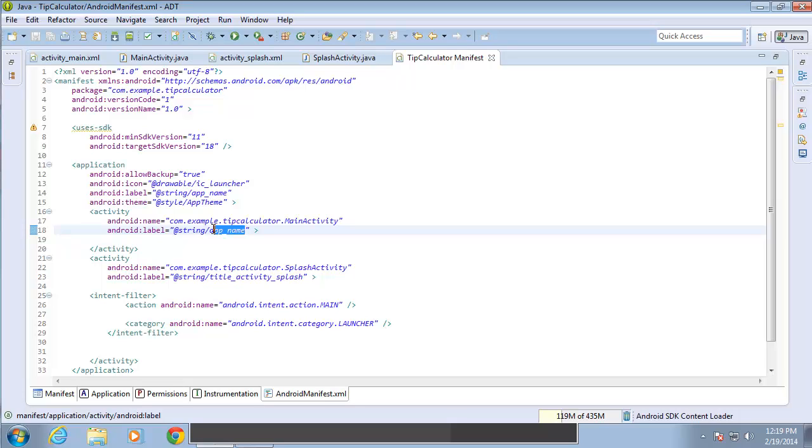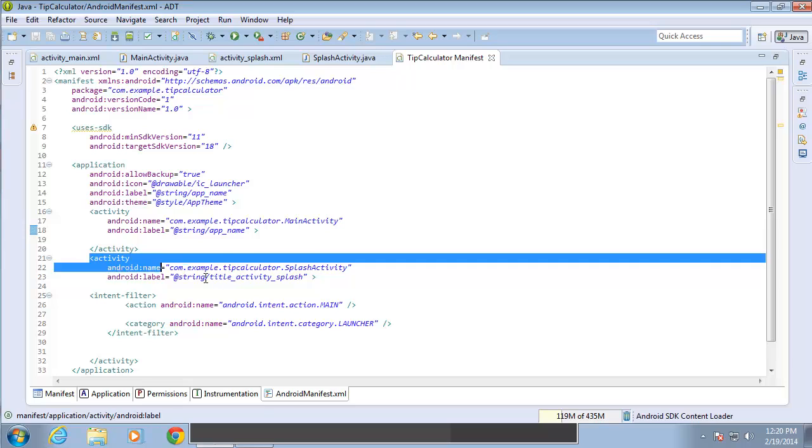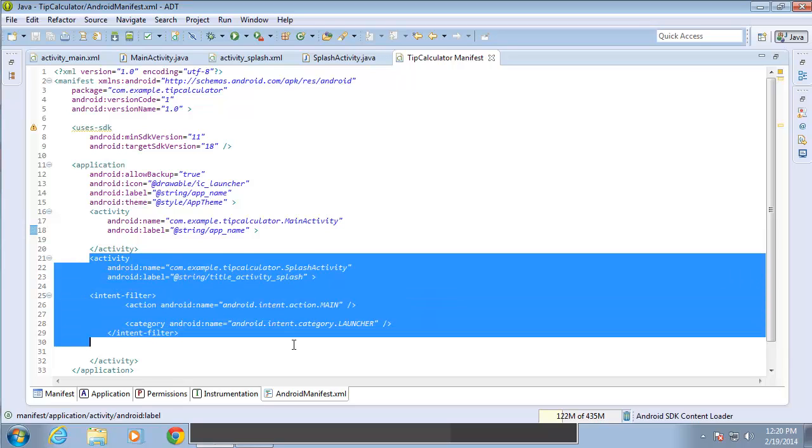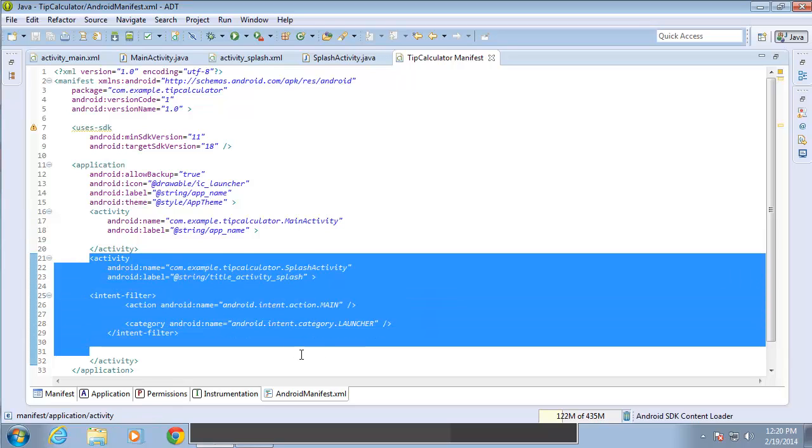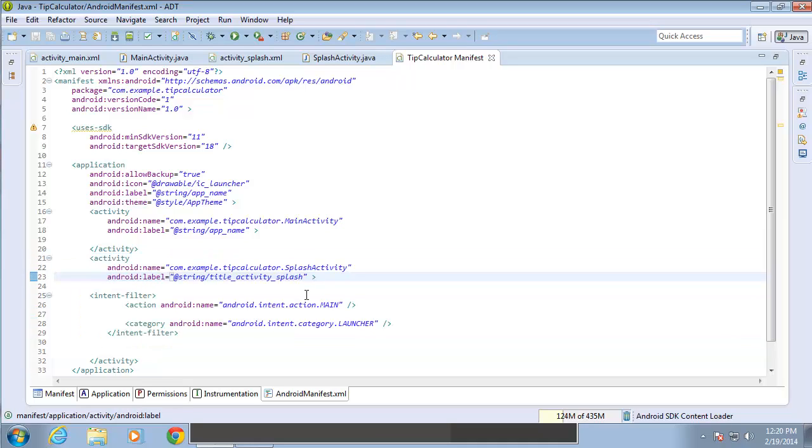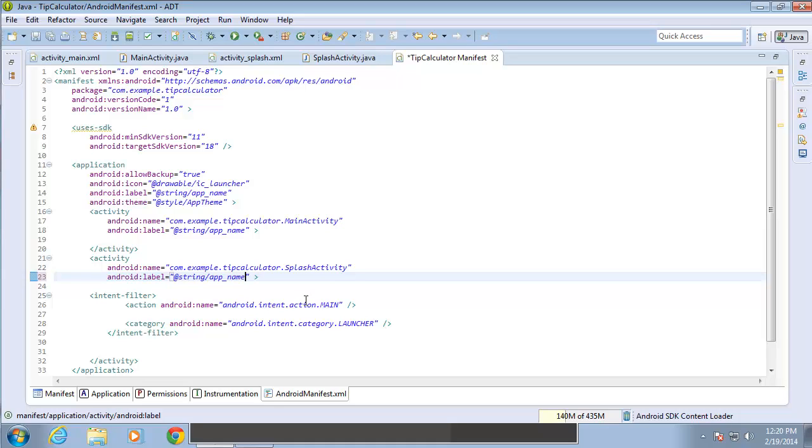So the app name string is currently holding the value tip calculator. And that's what I saw before. Right now, since this is the default activity, it is going to use the string that's set up as title_activity_splash. I can change that by just switching which string is being used here in code. I'm going to use the app name string rather than the title of the activity.